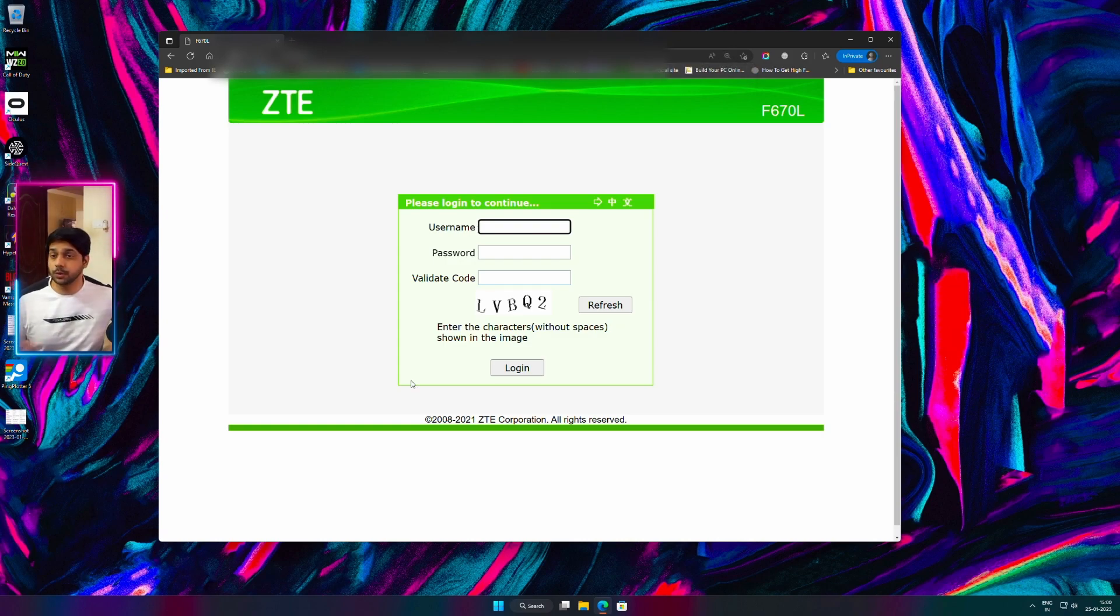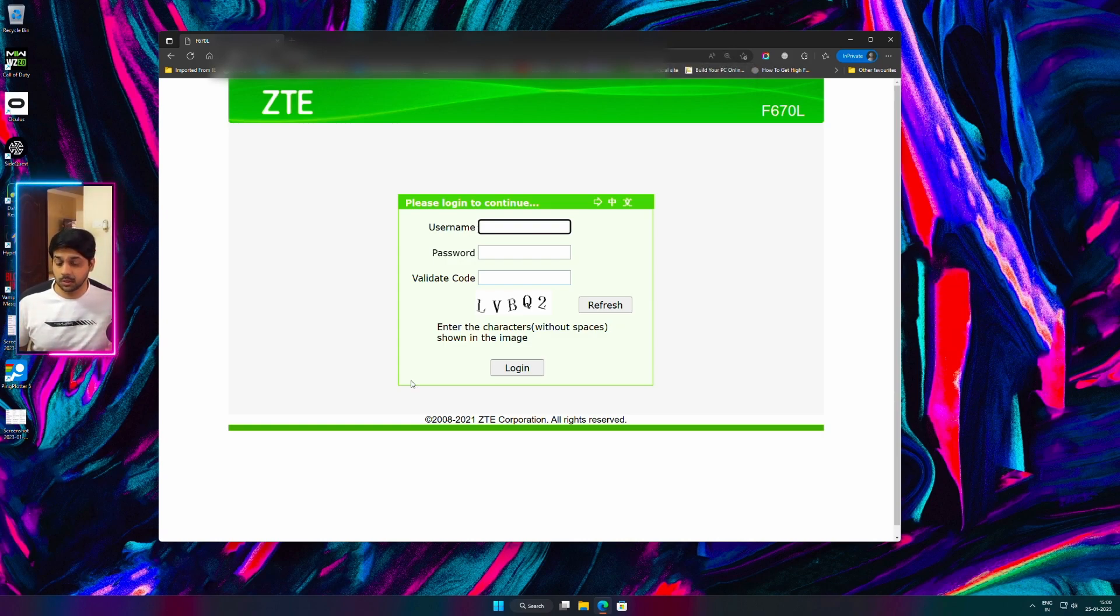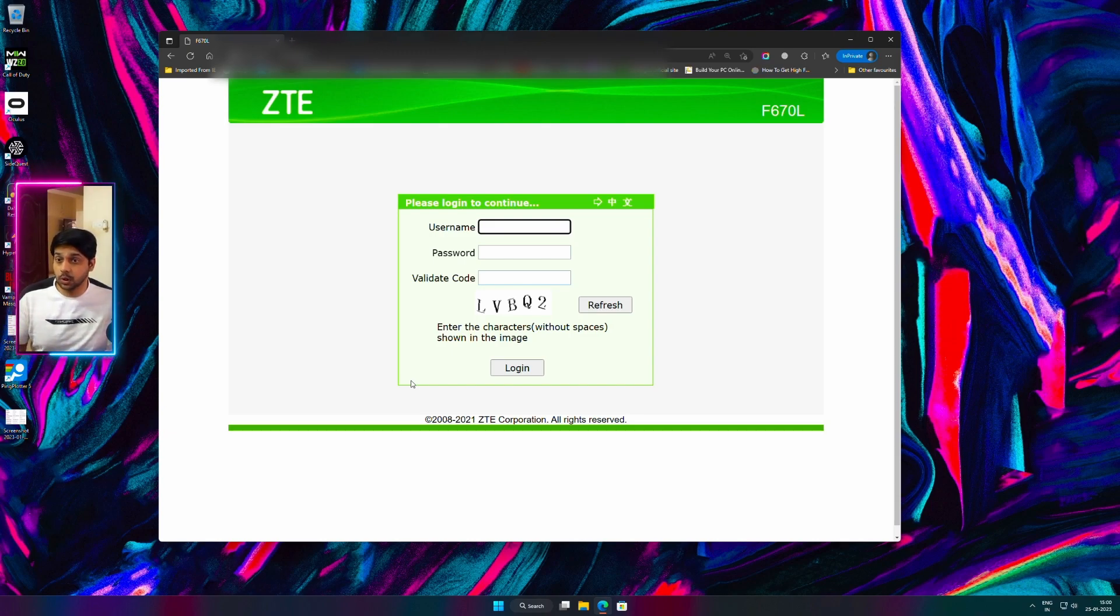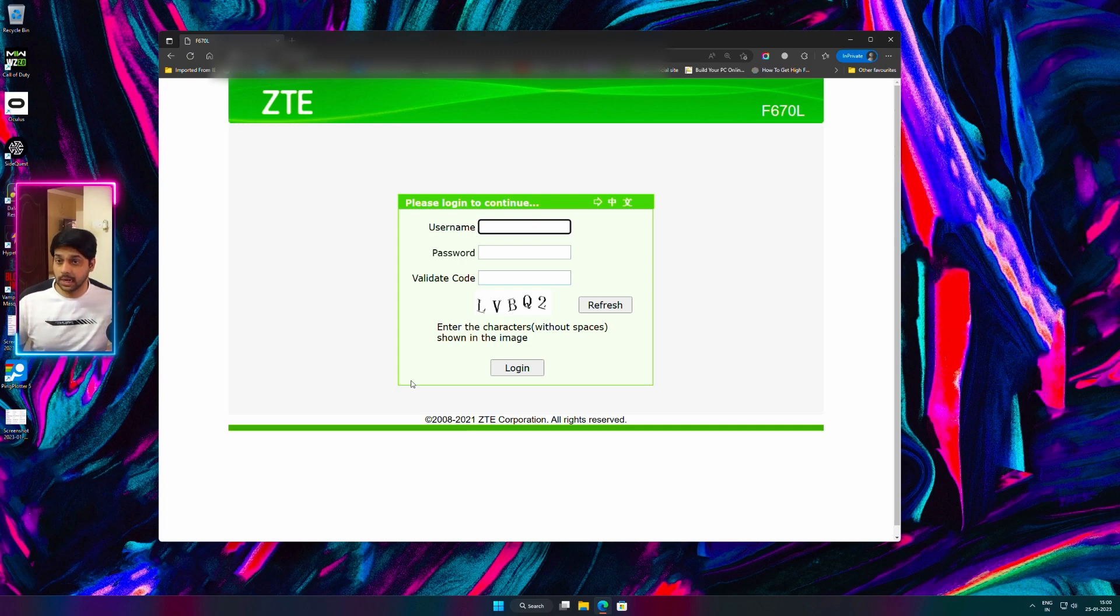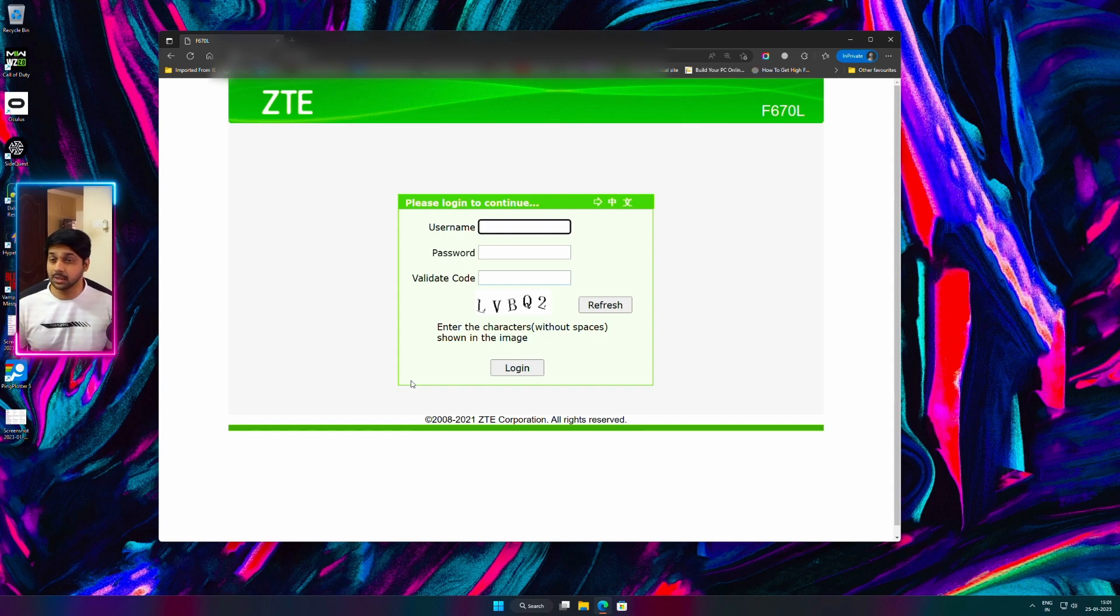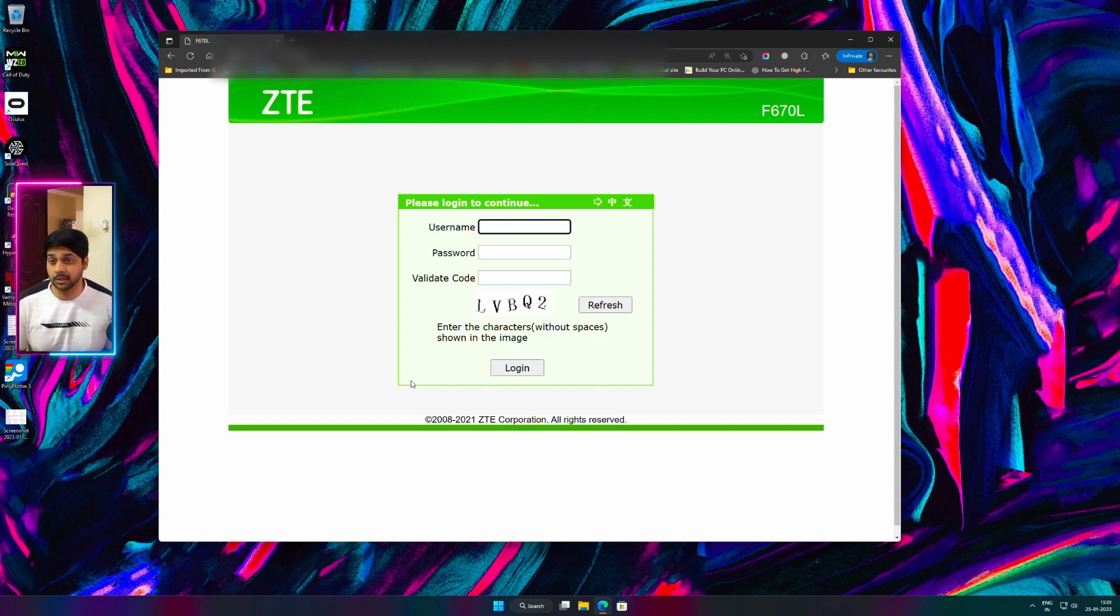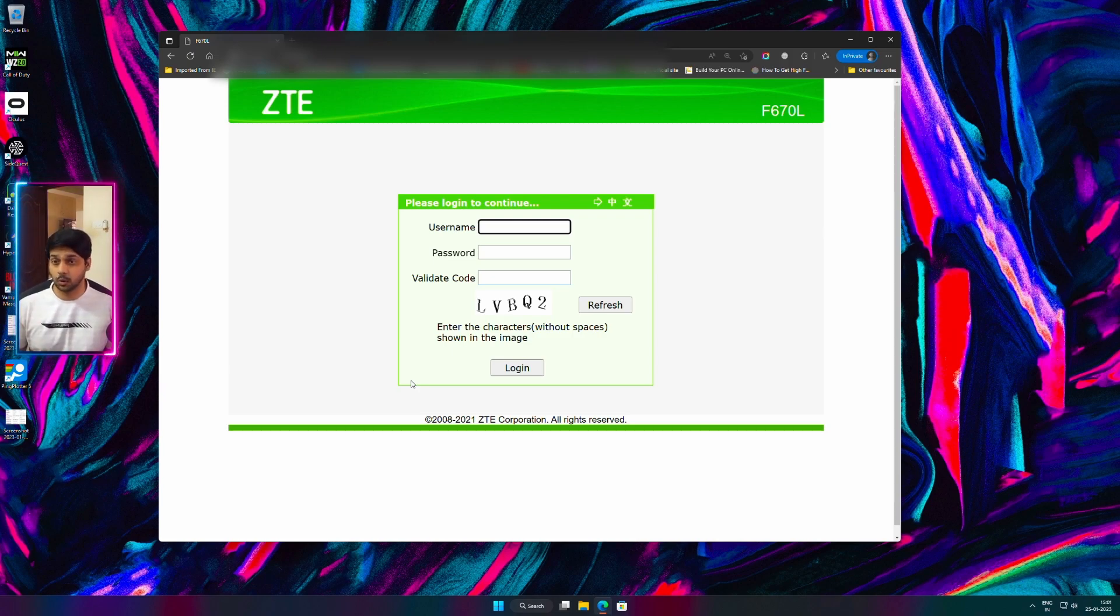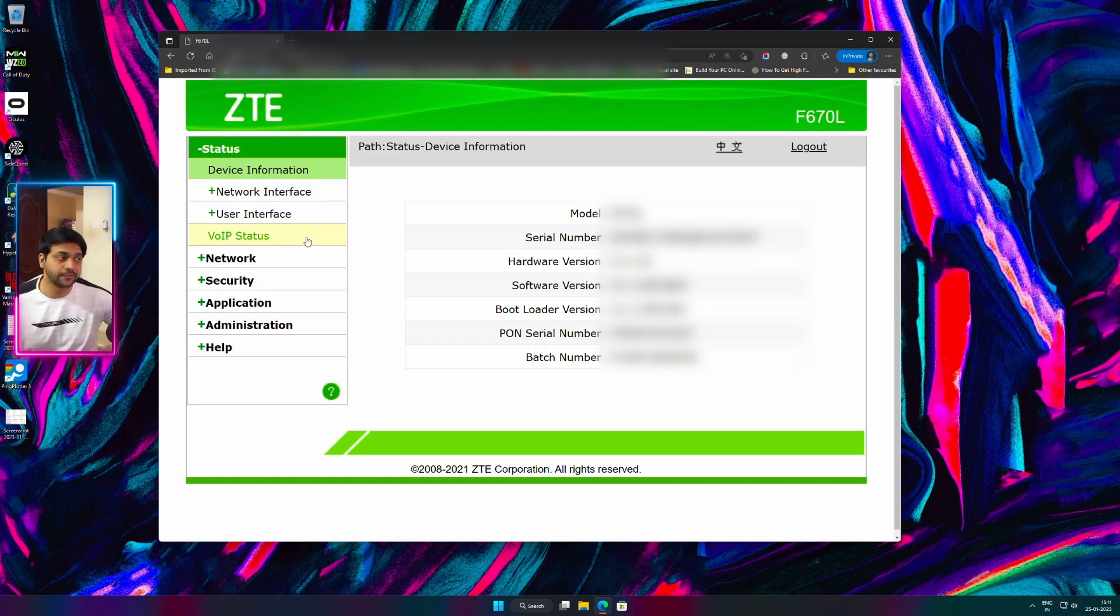Type the IP address that you saw. Now you should be seeing something like this. You need to enter your username and password. This username and password is nothing but your modem's login credential. This would have been given to you at the time of setting your network by the ISP providers. If you don't know, there is no worries. You can simply call the ISP provider, they will give you the username and password within minutes.